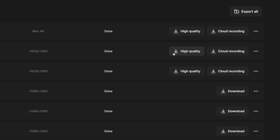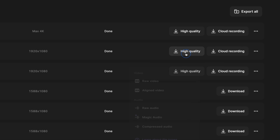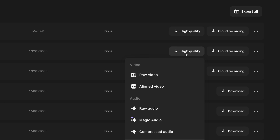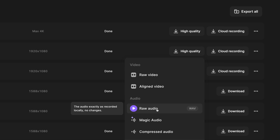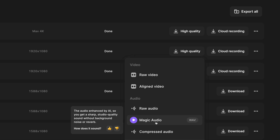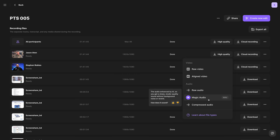Once it's finished processing, you can click the high quality button and download both the raw audio recorded with no Magic Audio applied, or download the Magic Audio track for each individual participant. This means you can still get the raw audio with no AI or effects applied and use that in your editor of choice.